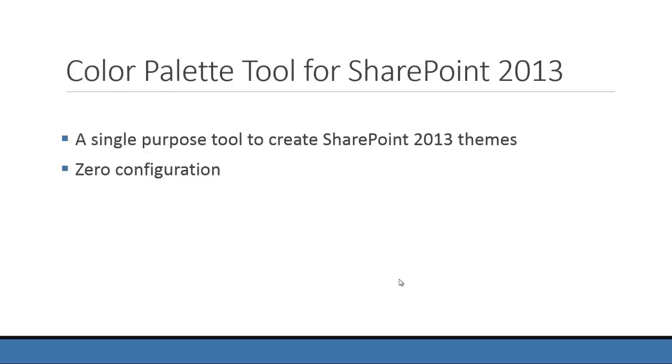And whoever created a SharePoint theme by hand, it's really complicated. It's messy in a config file, so this tool is really helpful.